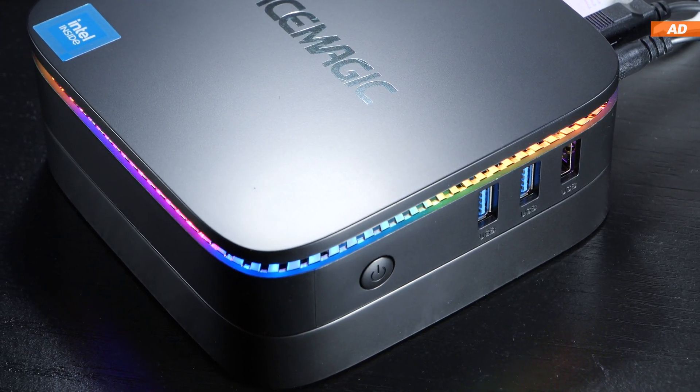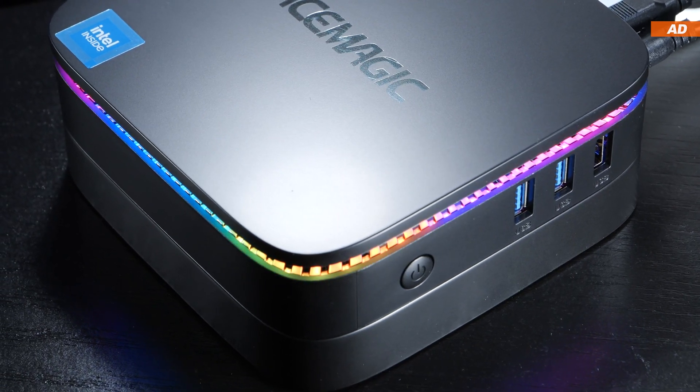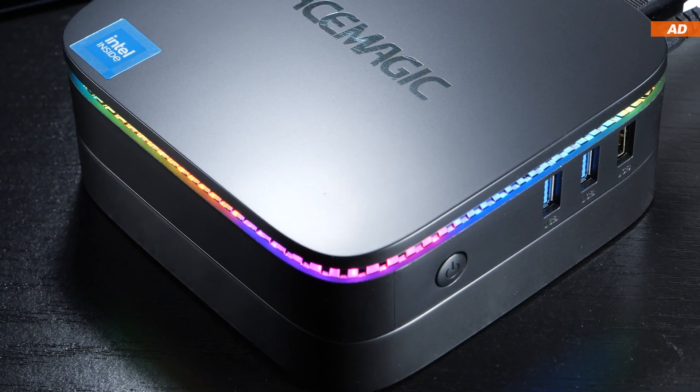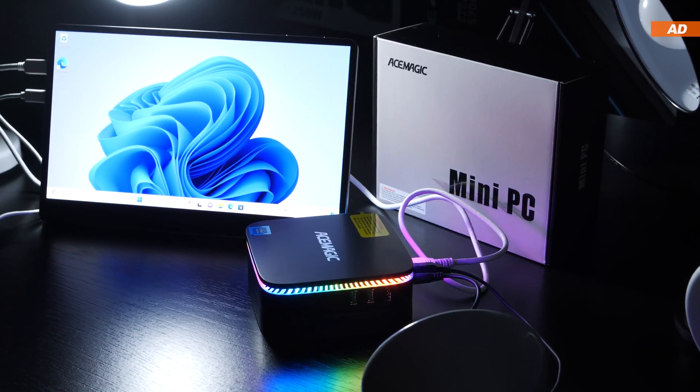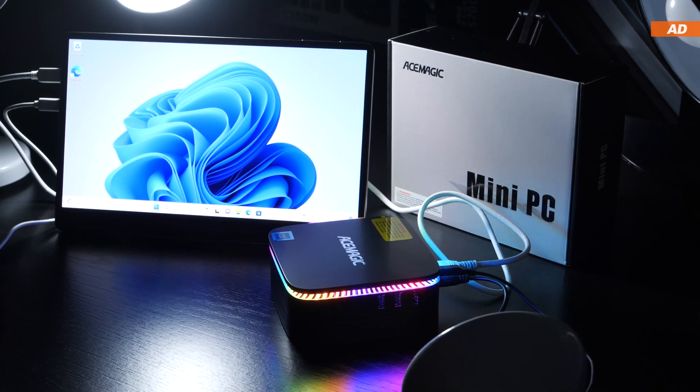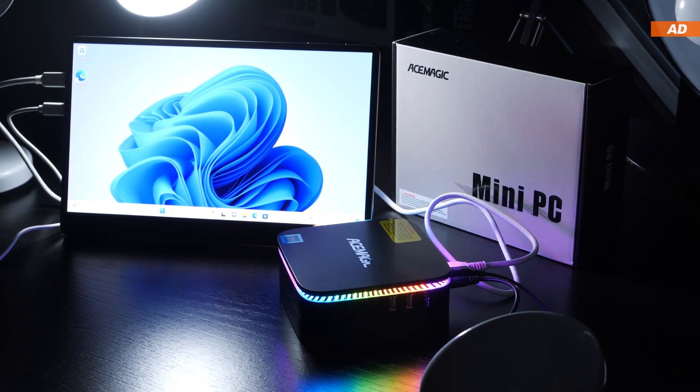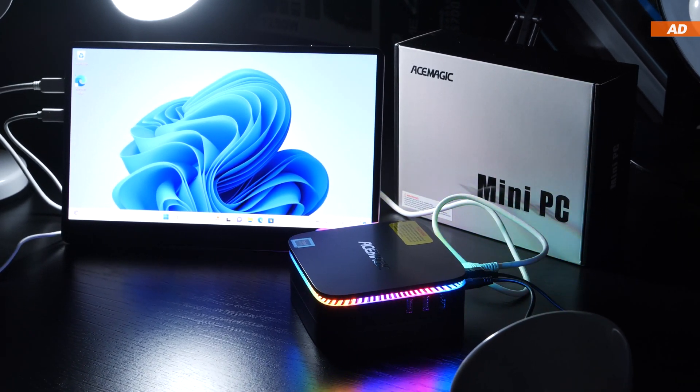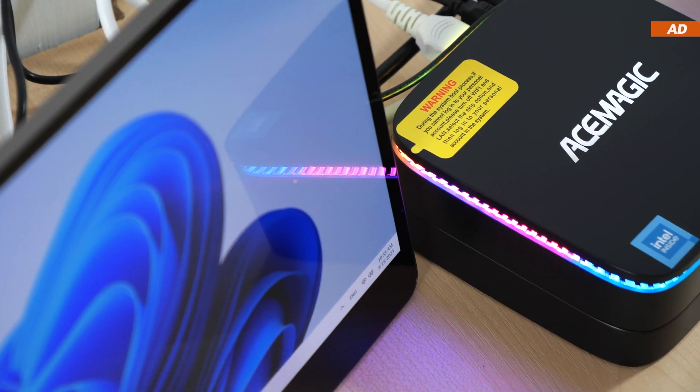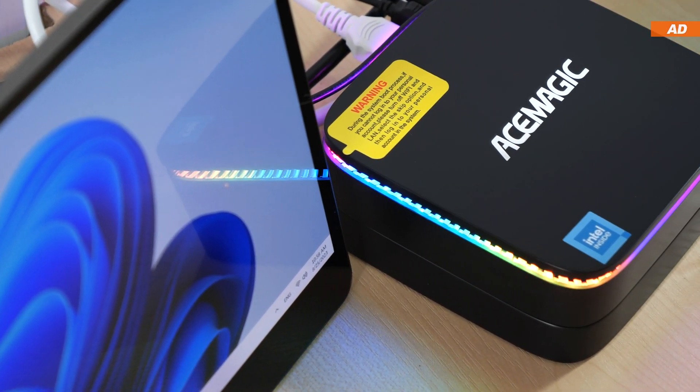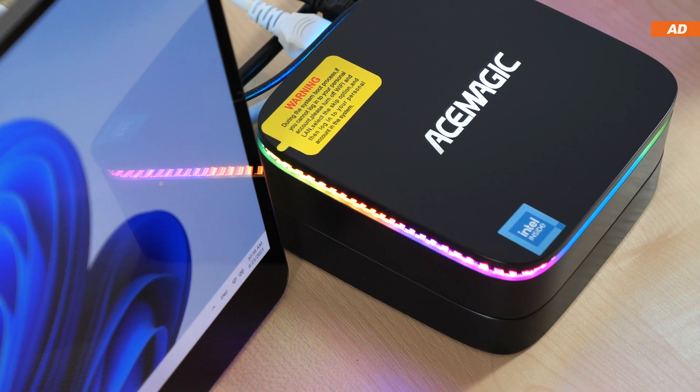What might not be everyone's cup of tea, the very eye-catchy RGB lighting. While its implementation is pretty neat, its main drawback is that it cannot be turned off. However, there still is a way, a fairly simple way, to get rid of the bling bling, to which we'll get a bit later into the video.